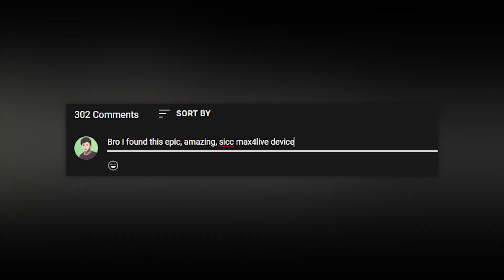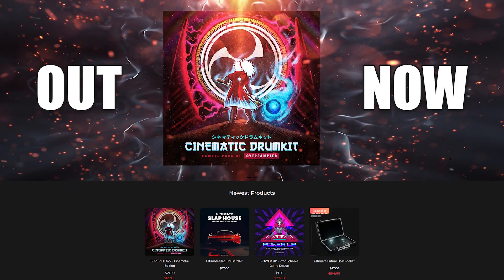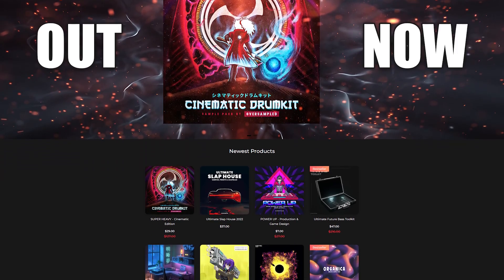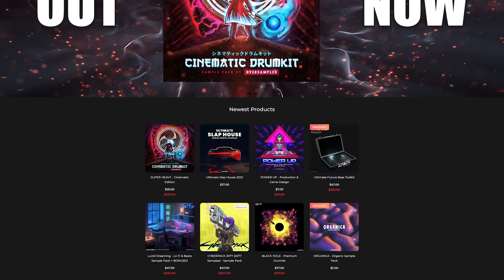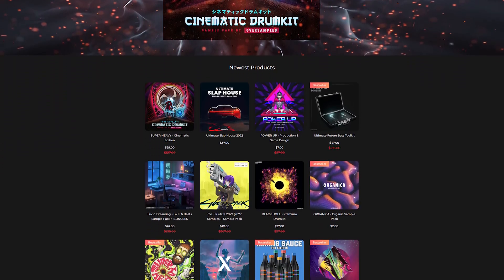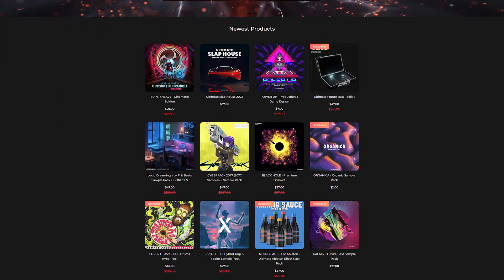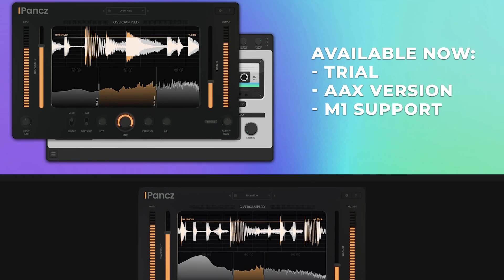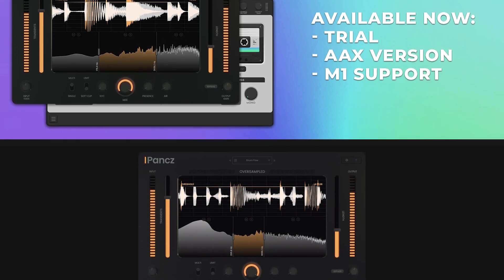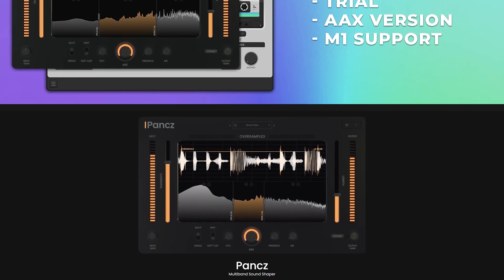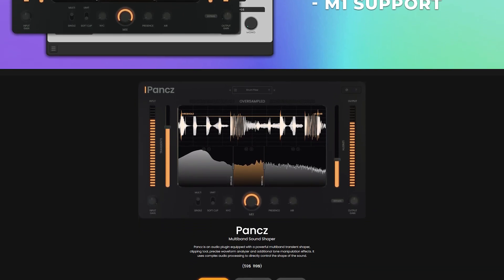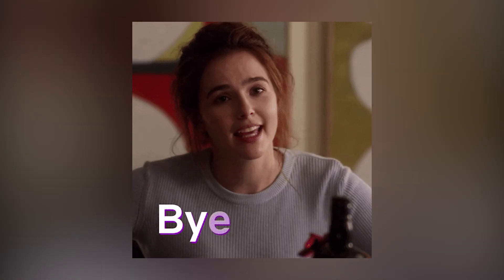So those are my favorite Max for Live devices, what are yours? If you got any game changing ones, let me know. If you're looking for some quality industry standard sample and preset packs, check out oversample.yes and if you're looking for some game changing plugins, check out plugins at oversample.yes. Have a great day and see you soon.